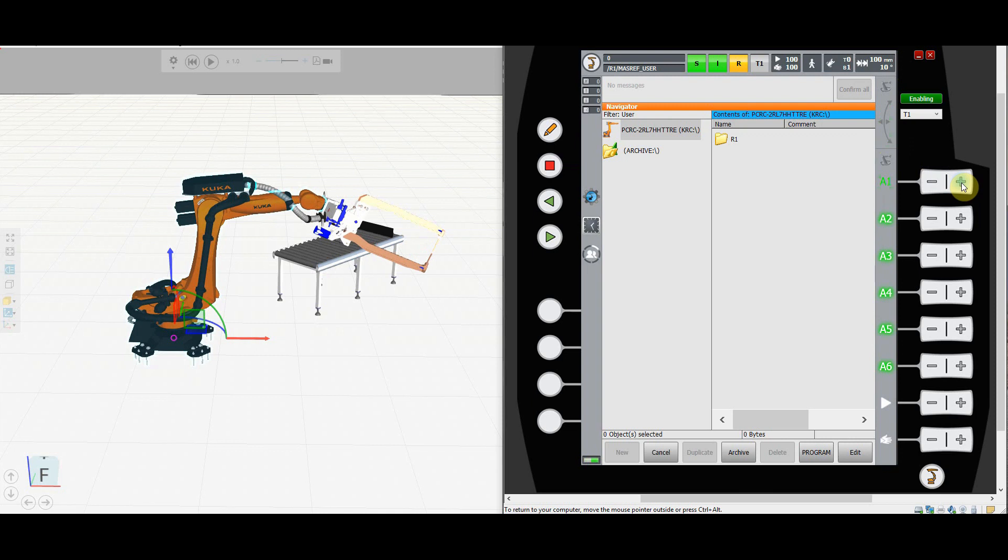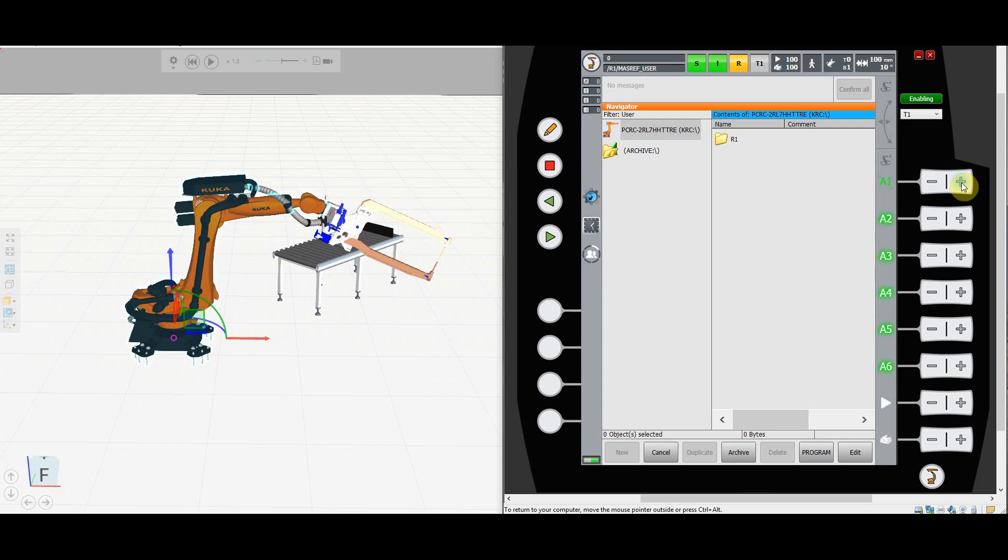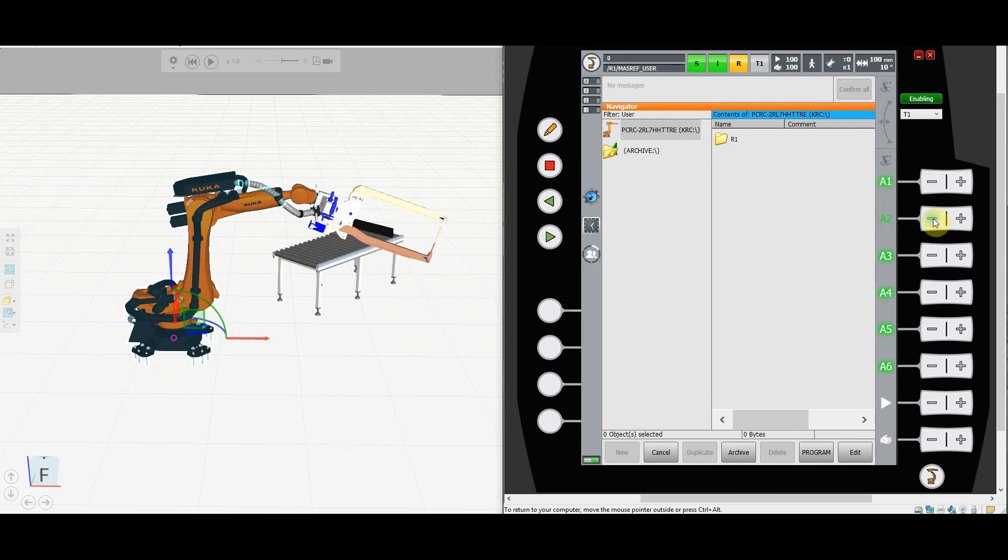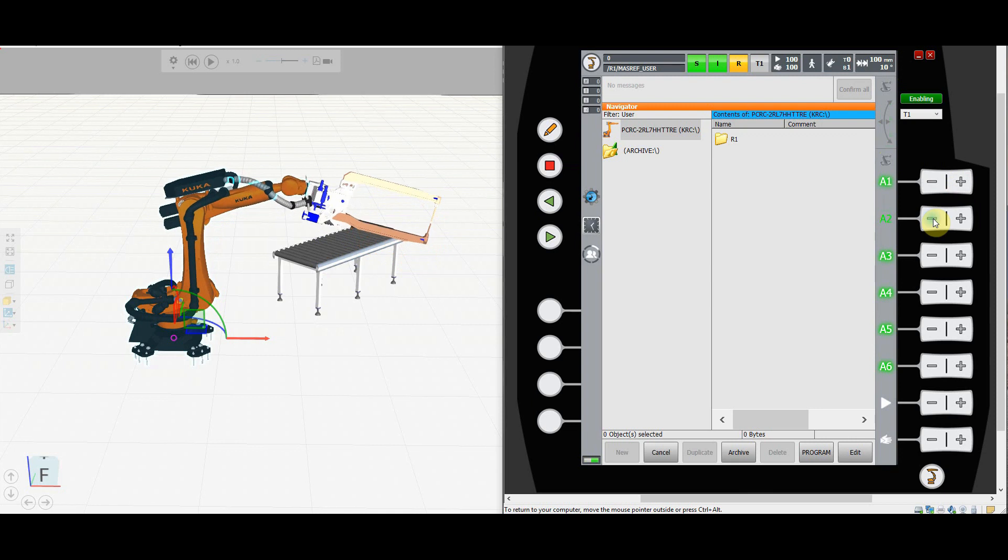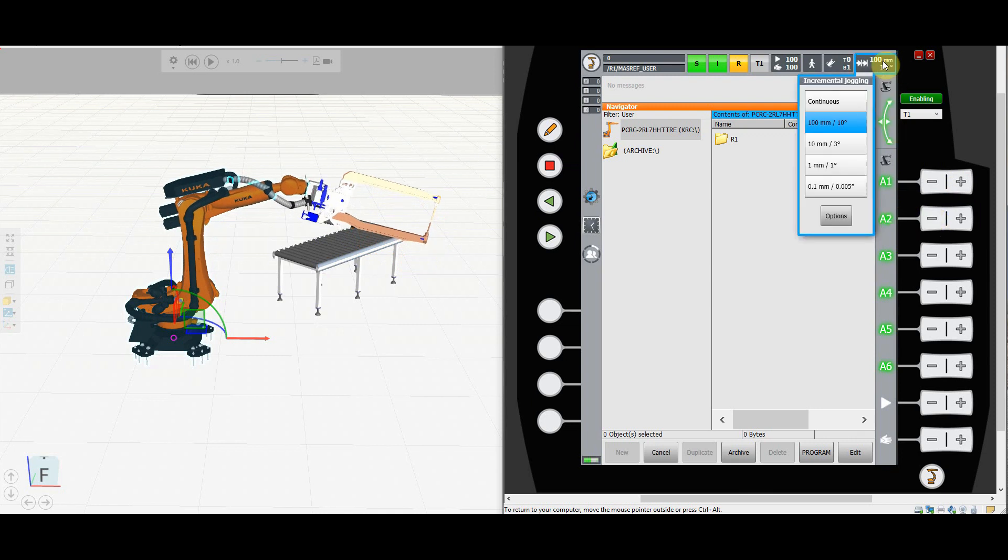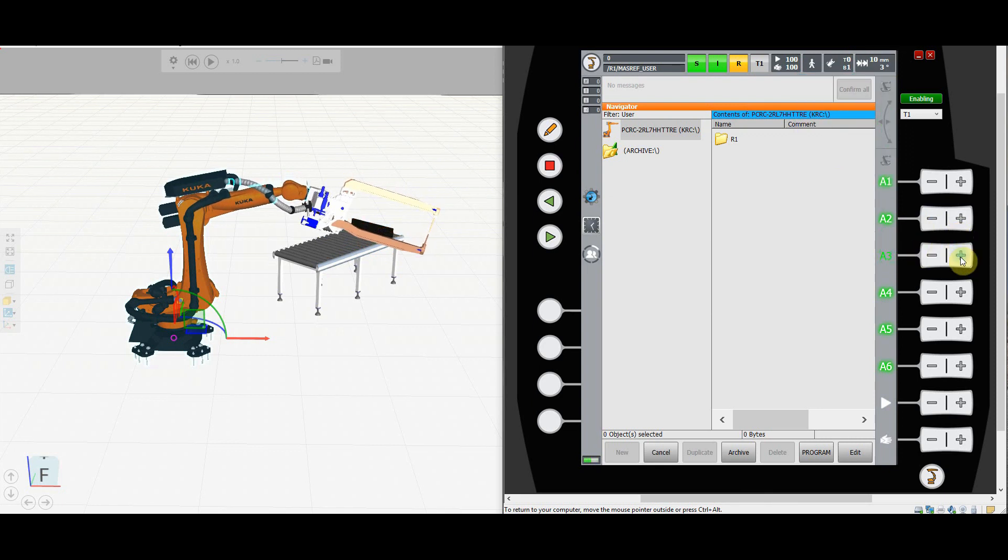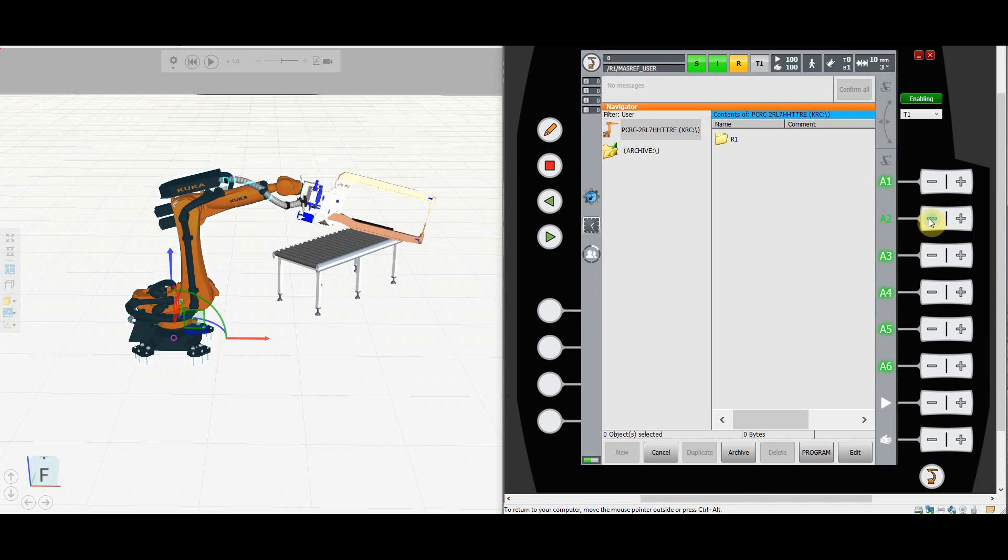Degrees will be applied to the joint movement. Millimeters will be applied to all others. So you will hold it. It will move for 10 degrees and then it will stop. Take a look. I'm holding it. Robot is moving. After he moved for 10 degrees, he's not moving anymore, even though I am holding the button. And the same will apply for any other axis. You move it. The robot will move. After it moved 10 degrees, it will stop. If you change it to 3 degrees and you move it, the robot will move for 3 degrees and then stop. 3 degrees and then stop and so on and so on.